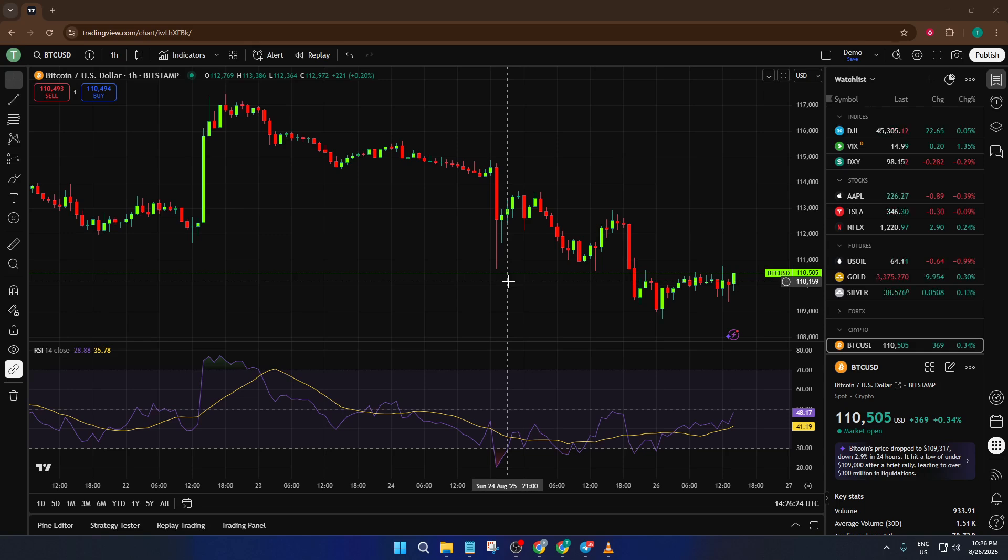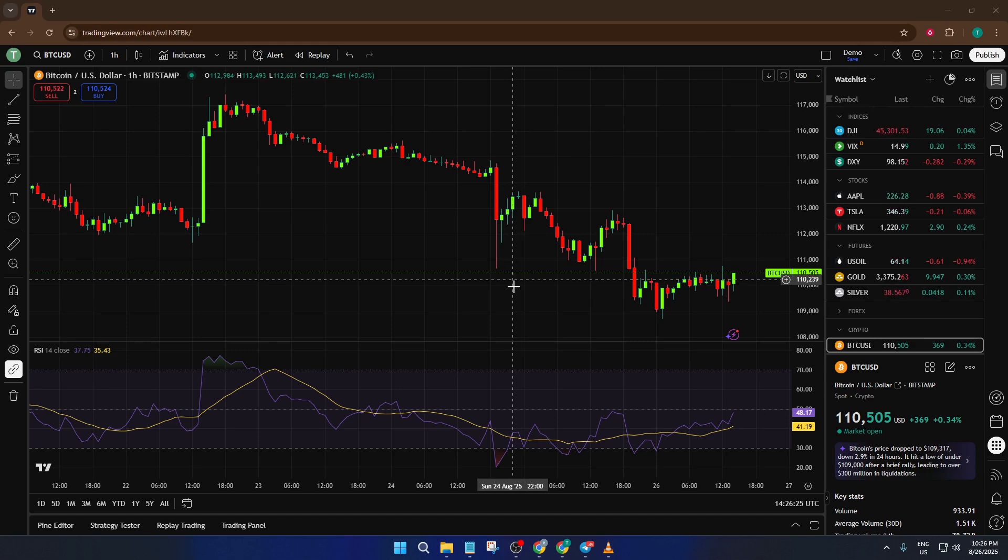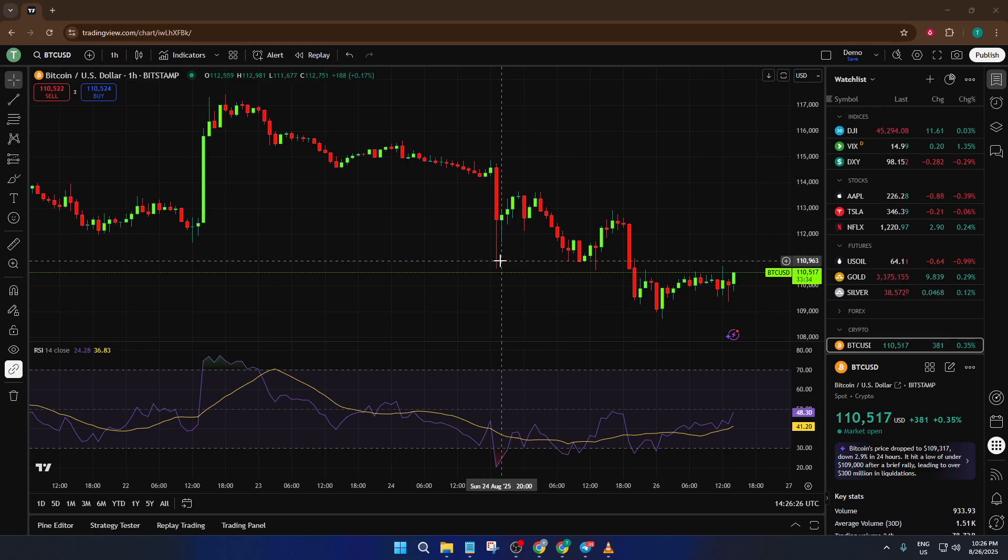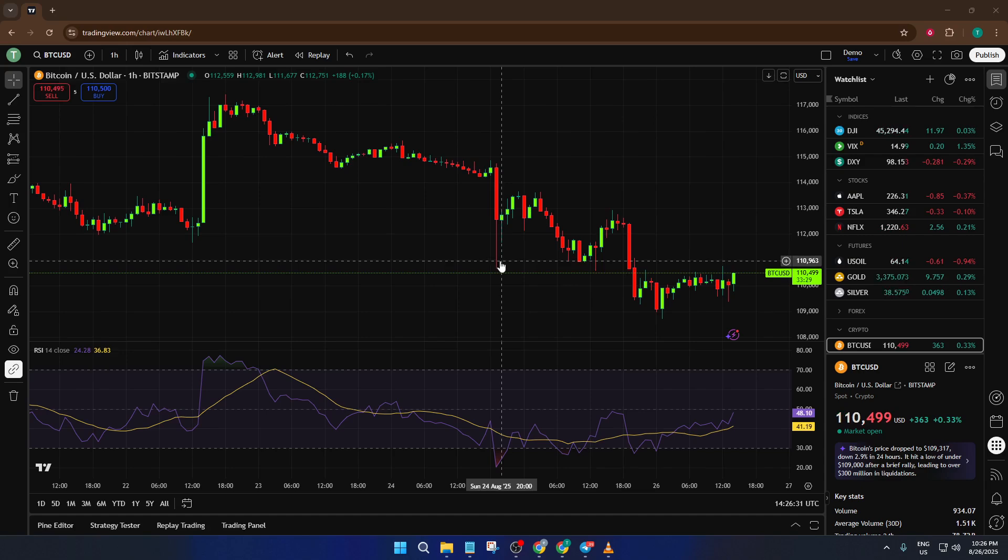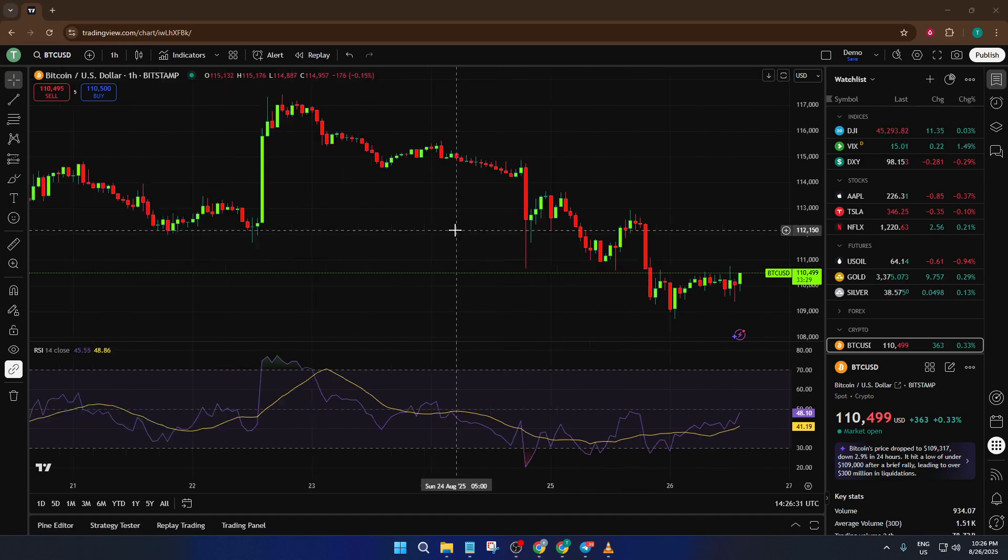Today I'm going to walk you through the simple steps to both hide and unhide charts in TradingView. By the end of this tutorial, you'll feel completely comfortable managing your charts, keeping your workspace neat, and quickly switching your focus whenever you need to. Let's dive right in and make your TradingView experience even smoother.